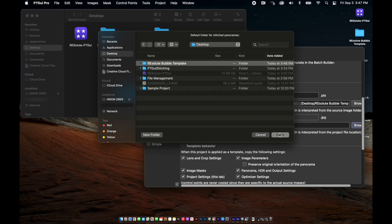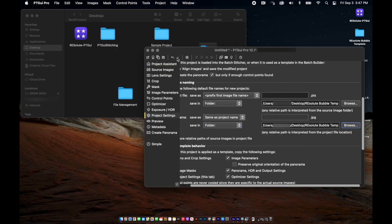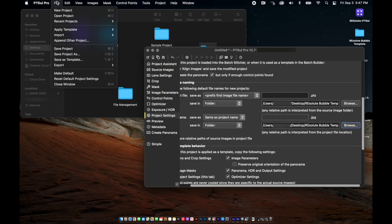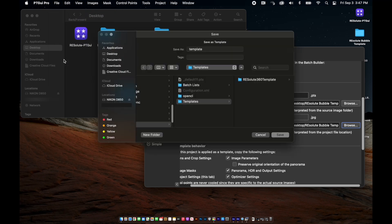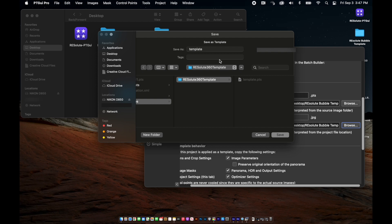Now we need to save our template. Select "file" and scroll down to "save as template". Name it accordingly, as you will have to select this template every batch you run in the future. I have chosen to save mine as "resolute template" — an easy reminder to use whenever I'm processing images for Resolute.